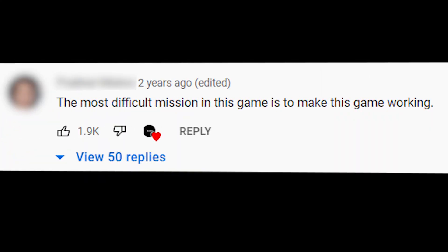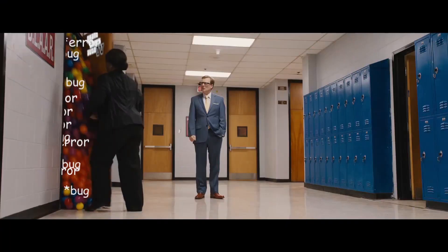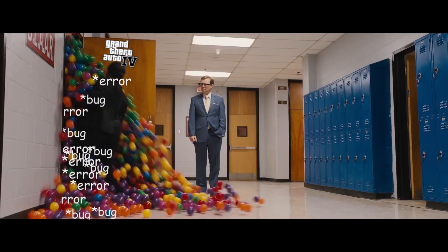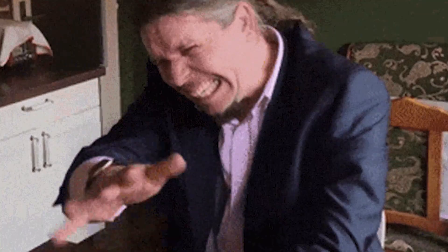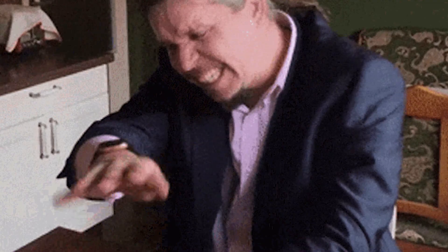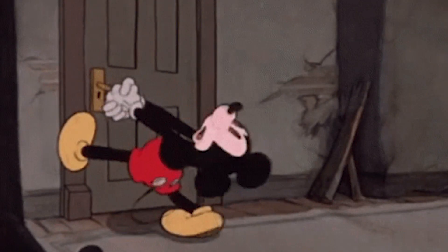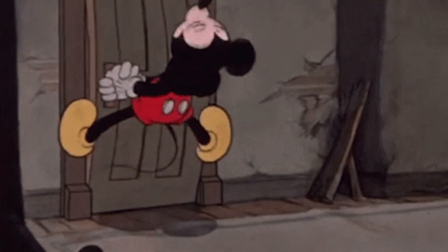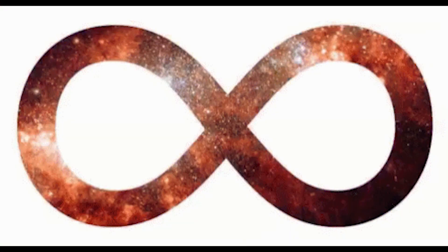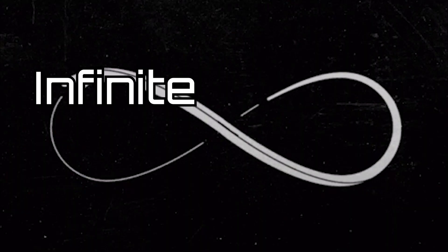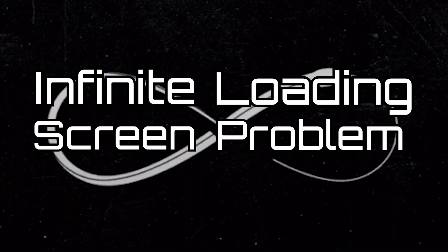As a wise man once said, the most difficult mission in GTA 4 is to make this game work. And really, starting GTA 4 for the first time is like opening the doorway to a raging blizzard of bugs and errors. And that's not even the worst of it. What if that doorway itself gets stuck and doesn't open for an infinite amount of time? Yep, that's the big bad boy we're dealing with this time, the infinite loading screen problem.